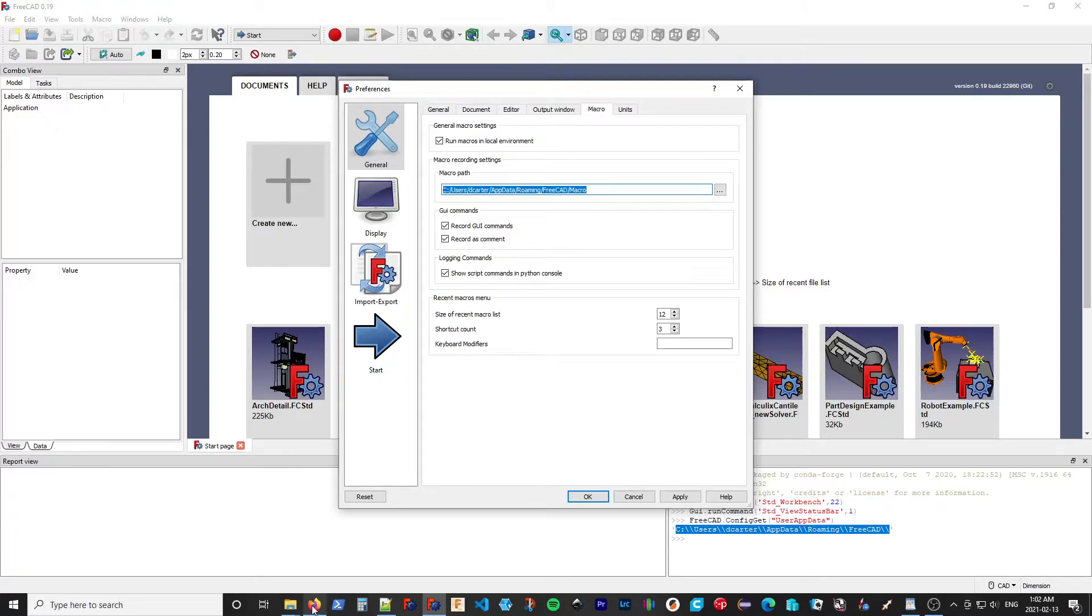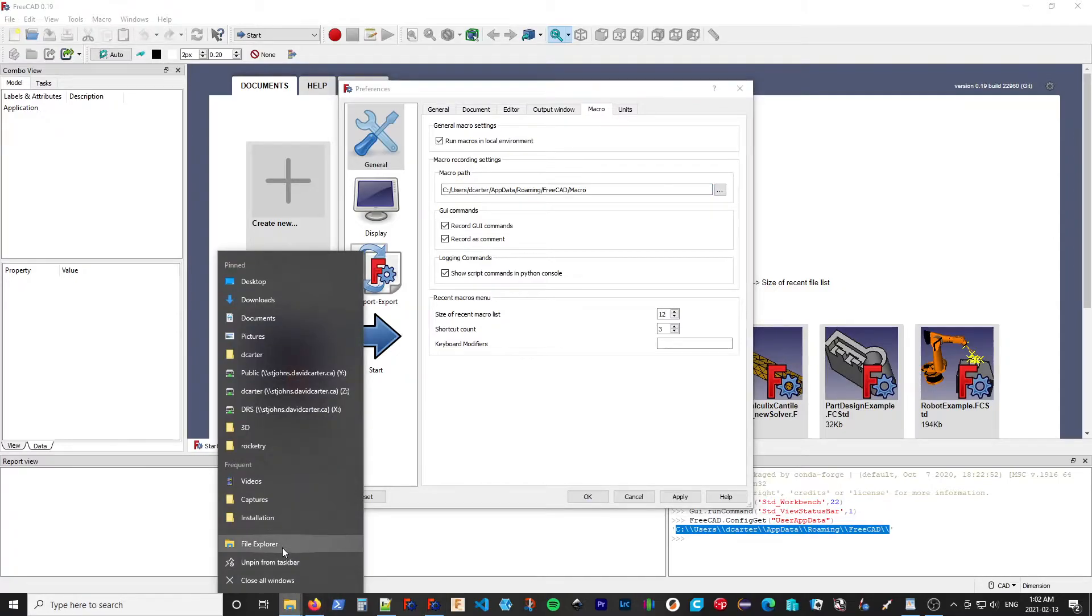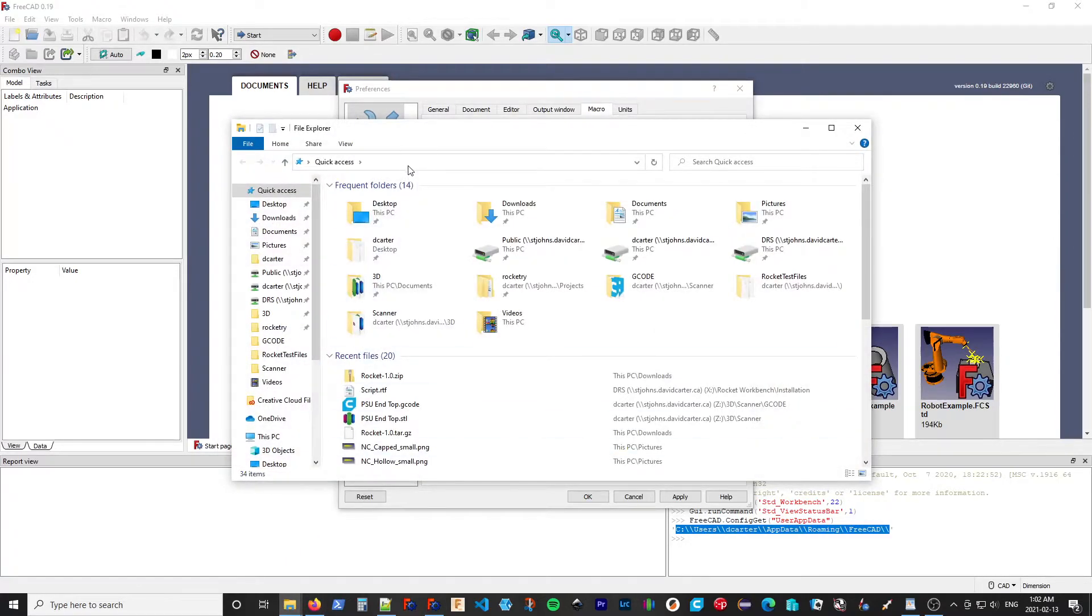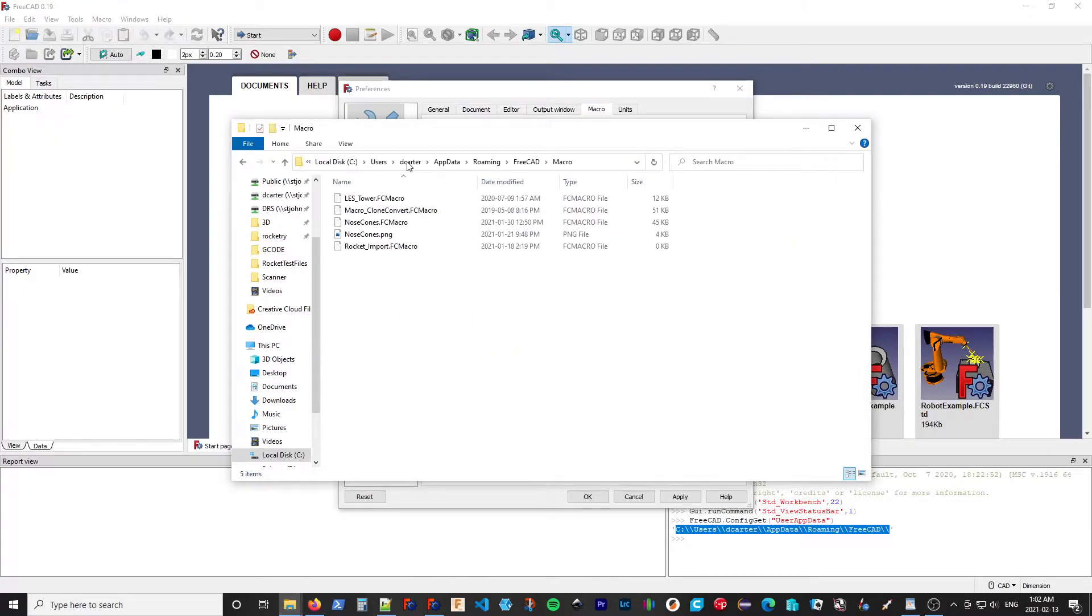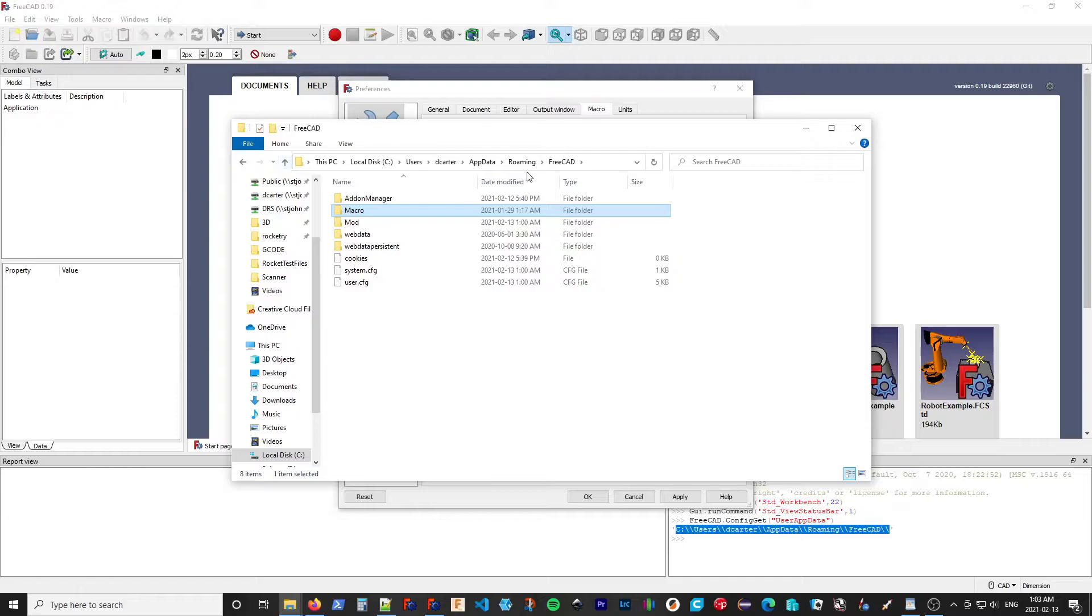I'll bring up a new explorer again and paste it in. This shows us the macros. We don't want macros. So what I'm going to do is I'm going to go up one level to the FreeCAD folder.